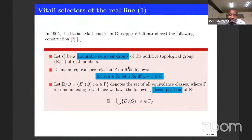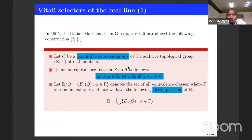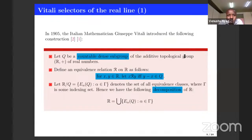The most important selectors are known as Vitali selectors. Vitali selectors were introduced by the Italian mathematician Vitali, and the construction is like this. Of course, it was improved later by other mathematicians, but Vitali was the one who introduced the starting point. The idea here is to take a countable dense subgroup of the additive topological group of real numbers.